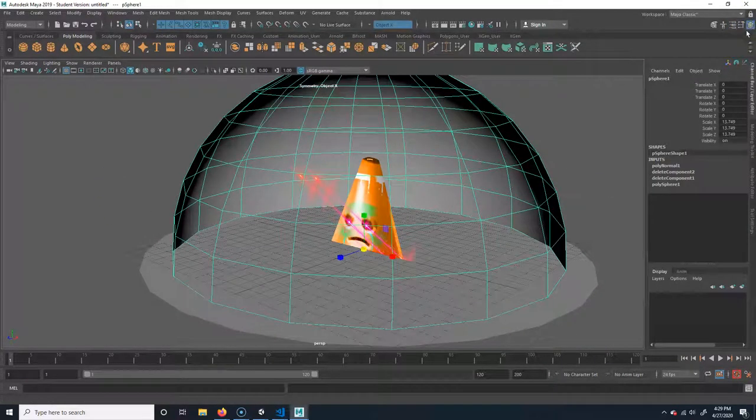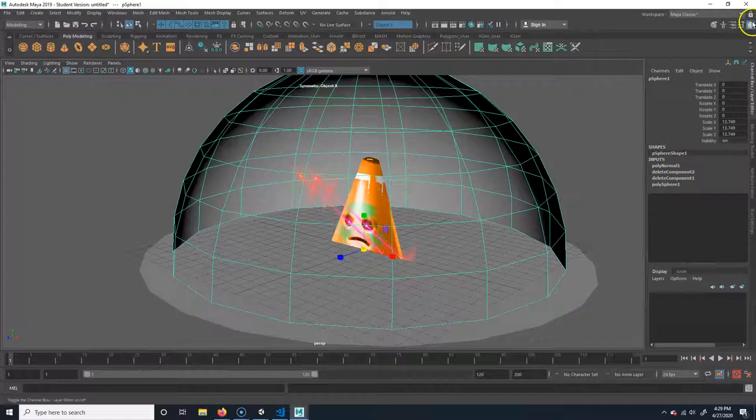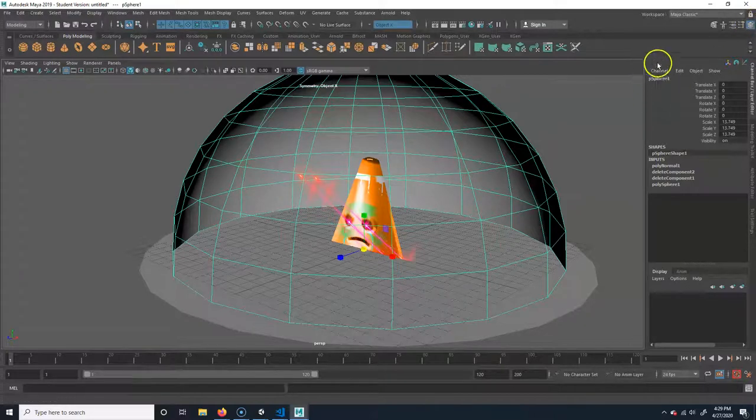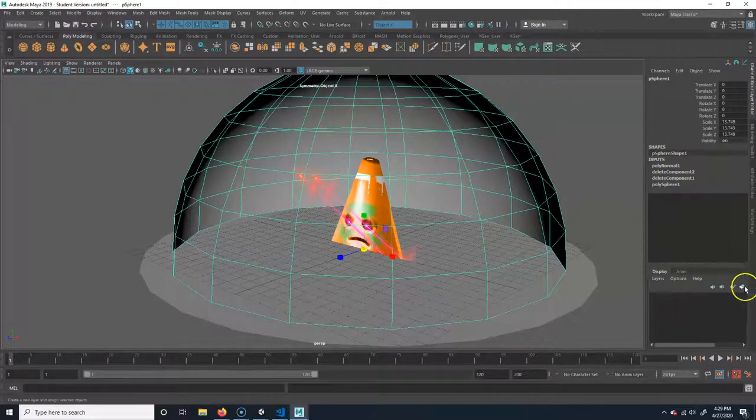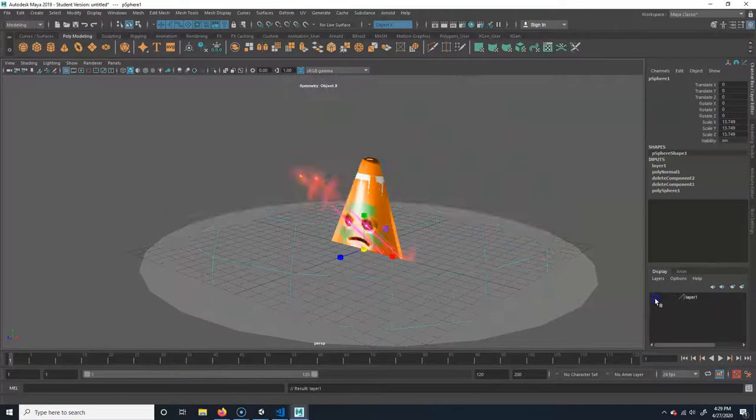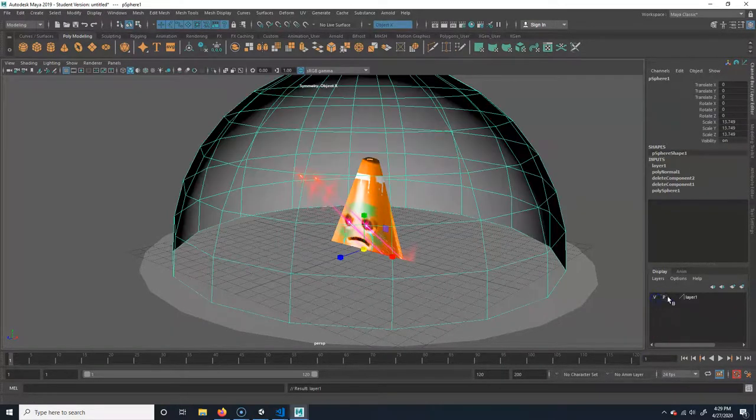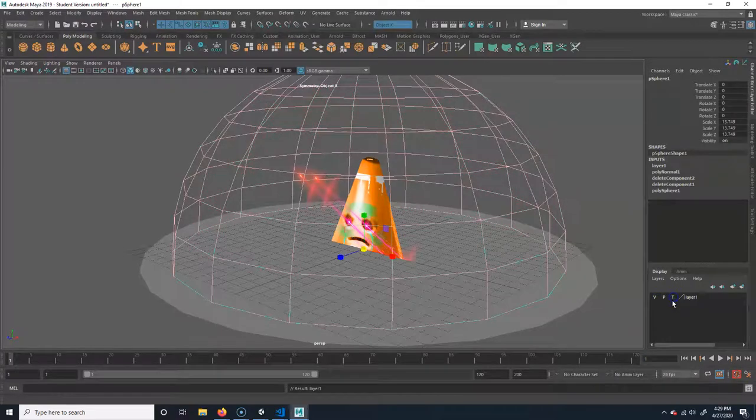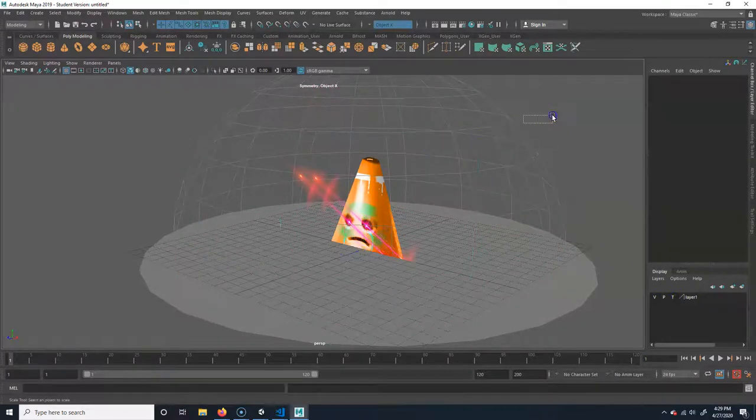Just select it, make sure you have the channel box here. Okay, so it says channels. See where it says layers? Go ahead and click on this and that will make it a layer that you can turn on and off. And then you just want to click here, that'll template it, makes it a wireframe you can't select.